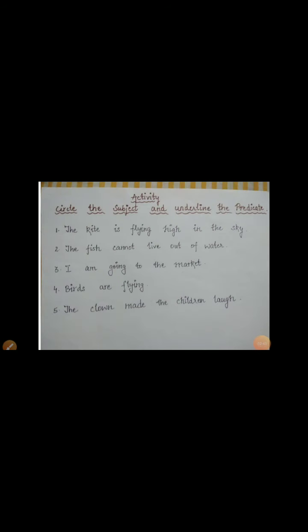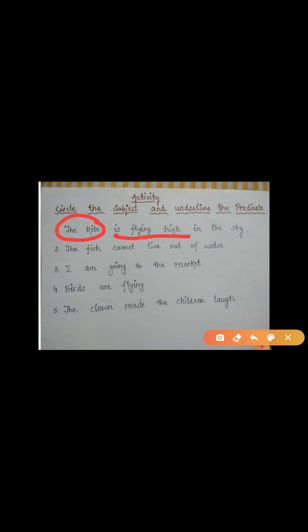See the first one: The kite is flying high in the sky. The subject here is the kite, so we circle it. The predicate is: is flying high in the sky. Similarly, in the second one: The fish cannot live out of water. Here the subject is the fish, and the predicate is: cannot live out of water.